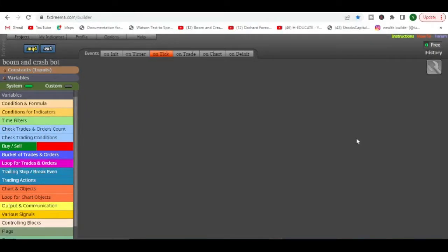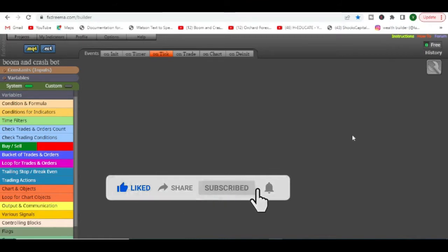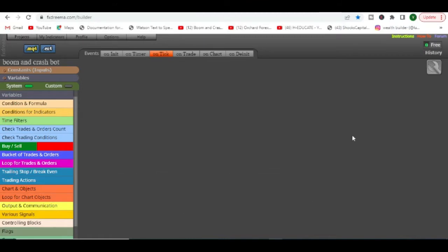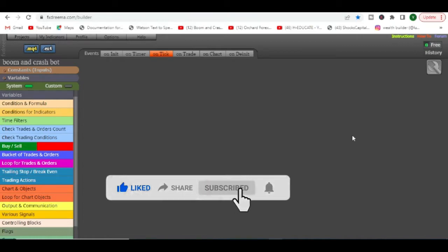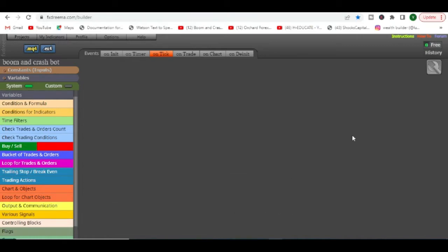Hi guys, welcome back to the channel. In this video we continue to talk about using this free EA builder called FX Treamer. It's one of many EA builders available online which you can use to turn your own forex strategies into forex trading robots, and you don't need to pay anybody or know how to code to do this.